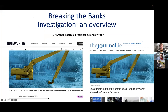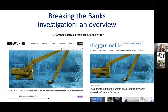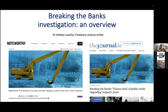Anthea: Delighted to talk to you today about this investigation, published in Noteworthy which is part of the Journal.ie. Noteworthy publishes investigative journalism — stories funded by readers who are interested in a given issue. This investigation was about Irish rivers, and in particular we were interested in looking at the impacts of vegetation clearance on Irish rivers — both the vegetation inside the river channel and on the banks and adjacent riparian lands.